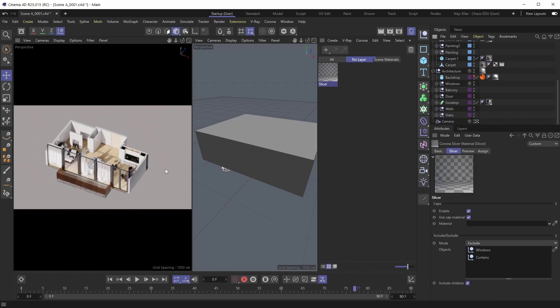And by the way, there's even more to the slicer. A very important functionality is also the cap functionality. So right now our caps are enabled. And if we take a look at our walls, for example, you're going to be able to see that the geometry is capped off.